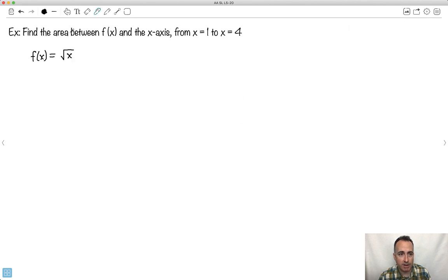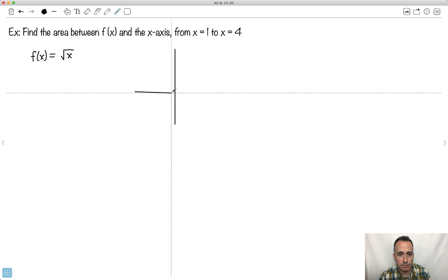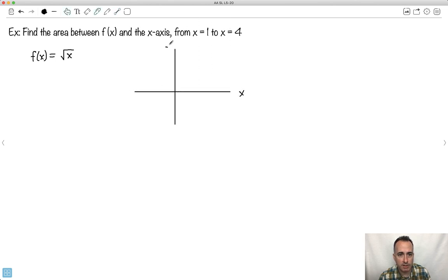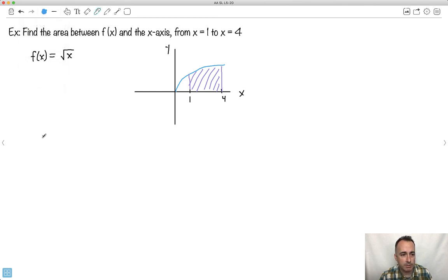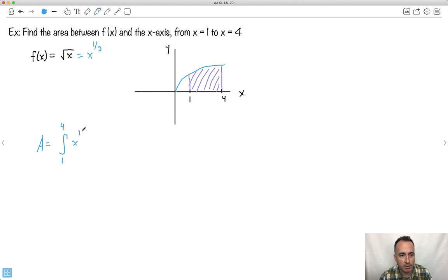Let's do another one — find the area between the graph of square root of x and the x-axis. Do you remember what that graph looks like? Square root of x goes kind of like that. If I want the integral from 1 to 4, I'll draw where 1 is and where 4 is. We're going to find this area from 1 to 4. The integral from 1 to 4 of square root of x. It's always positive, so we don't have to worry.